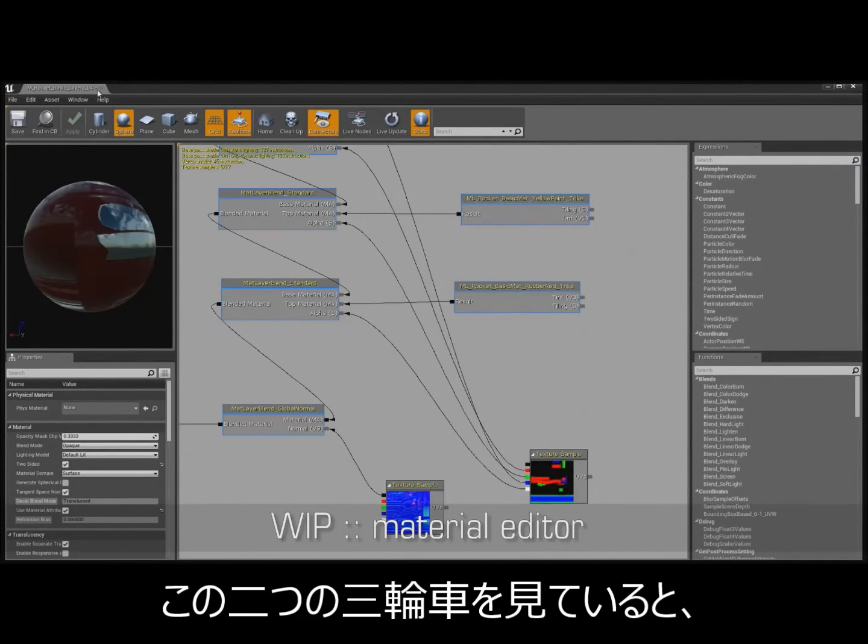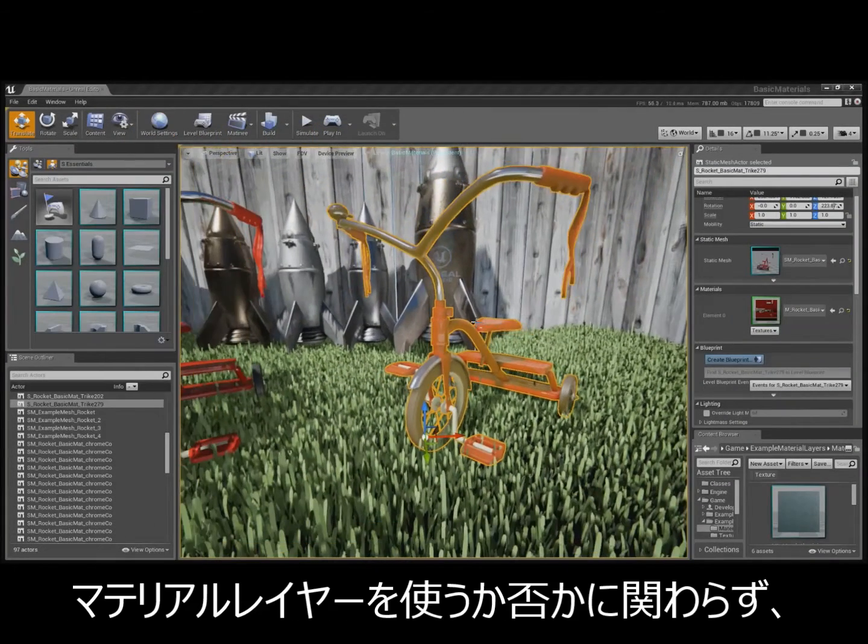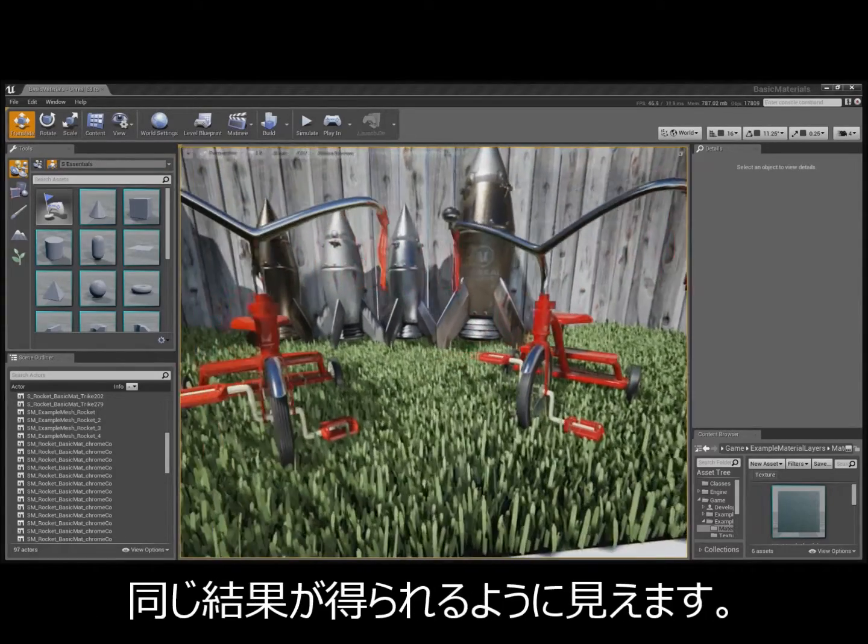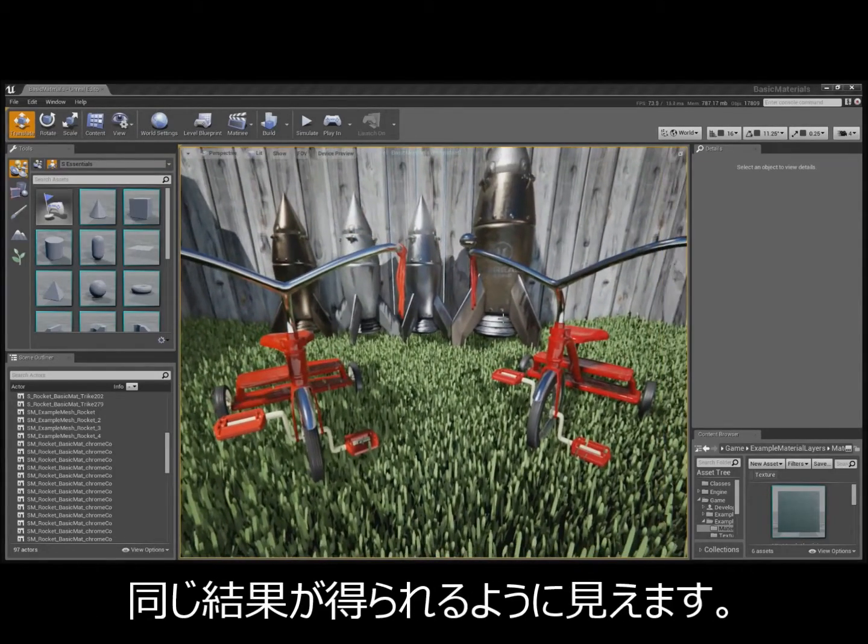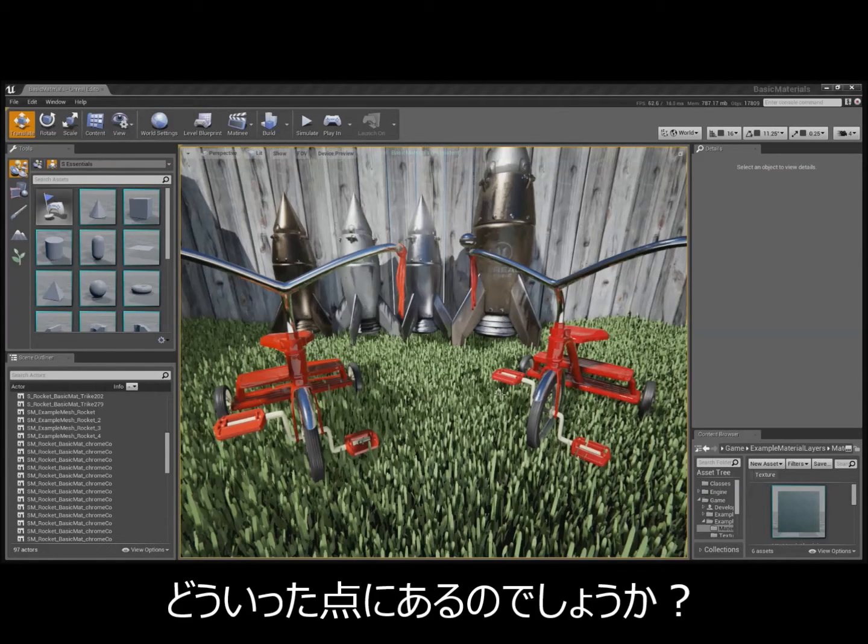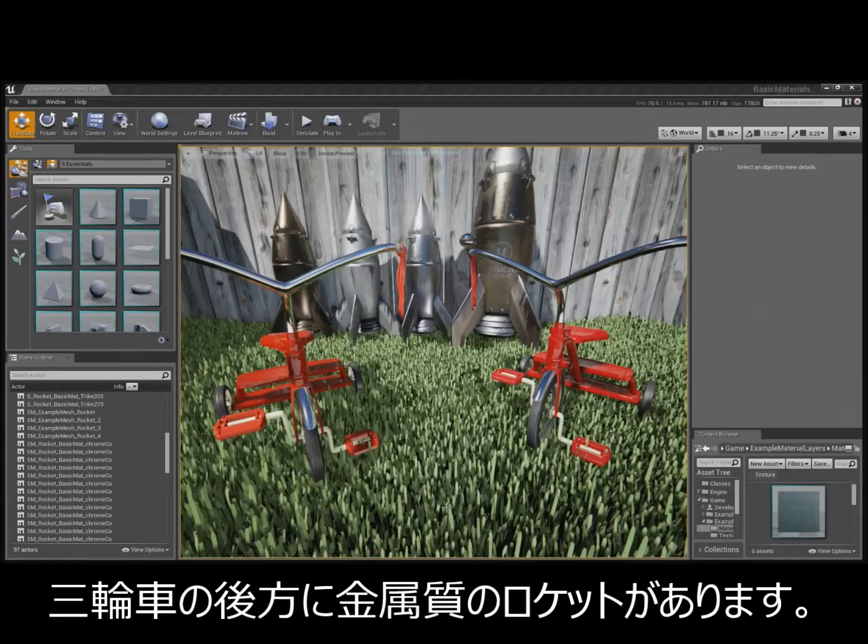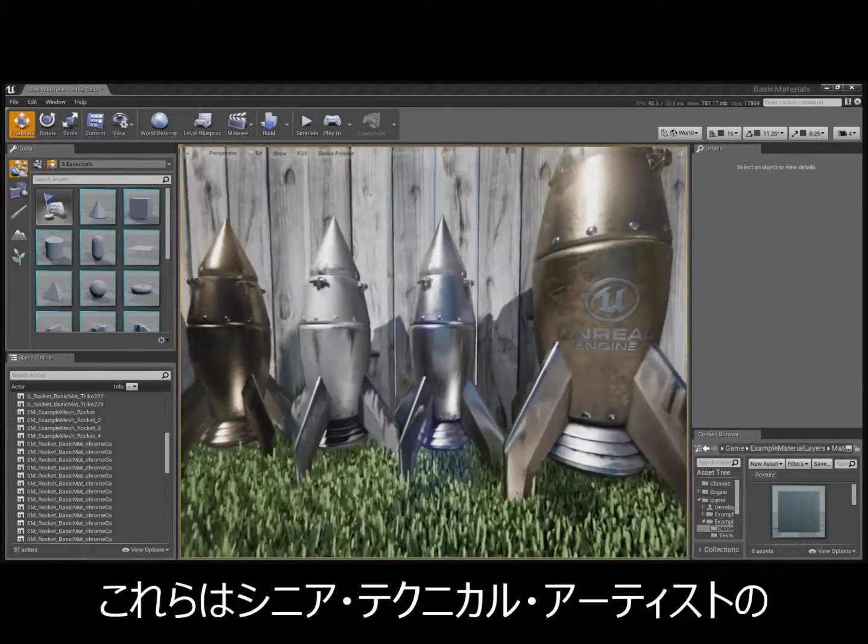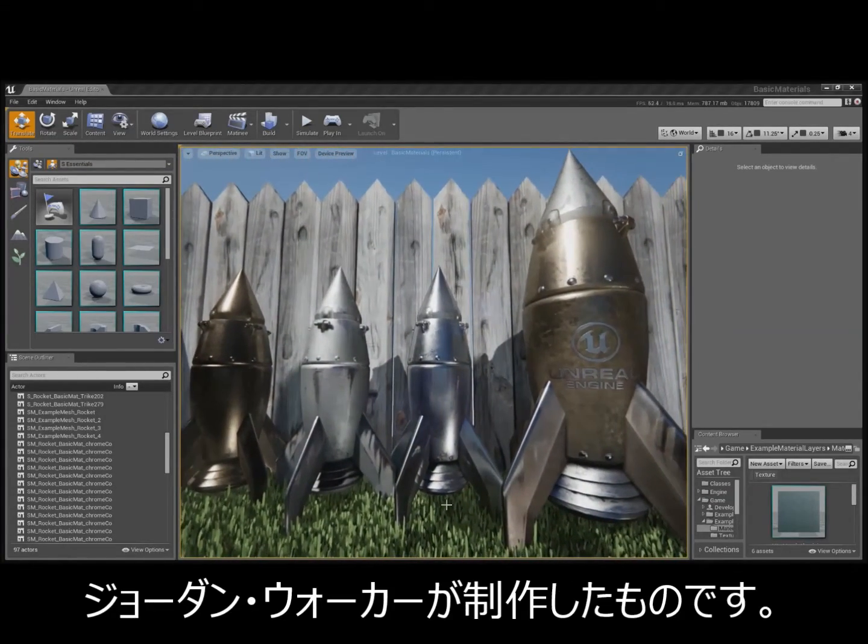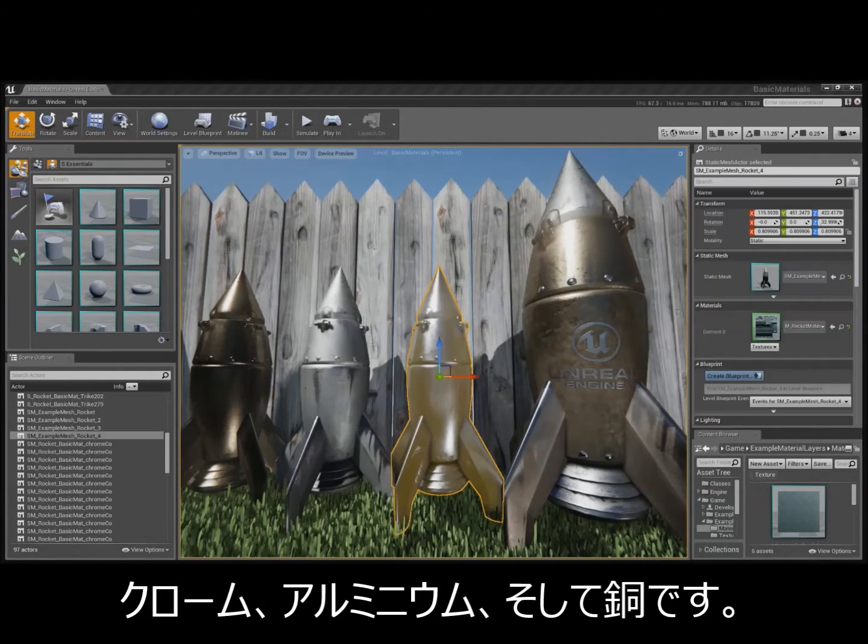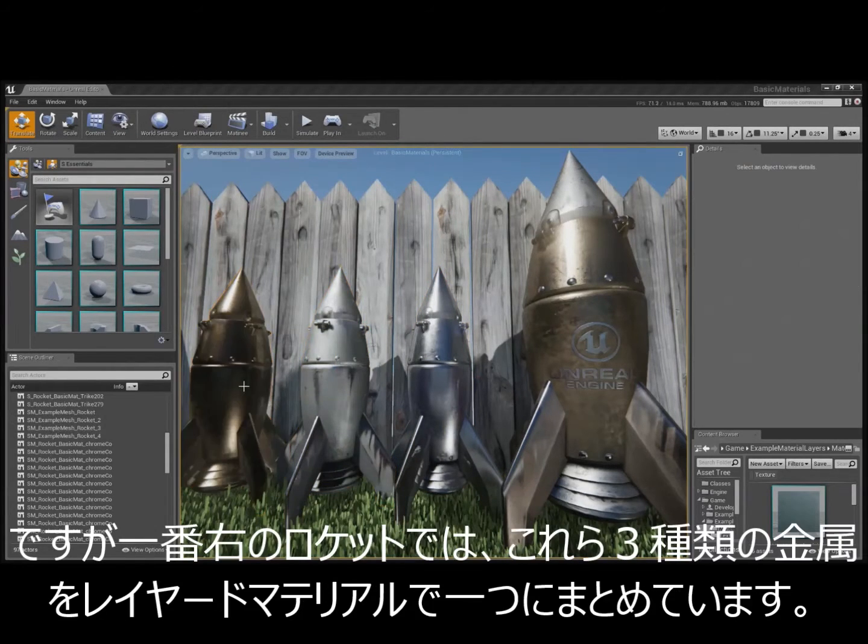So, I do notice though that on these tricycles, we're kind of getting the same result with or without layered materials. So, I have to ask, what's so special about the feature? Well, the tricycles are really just to illustrate the technique. But if you look back behind them, there are some rockets that Jordan Walker created. He's our senior technical artist. The first three, we have basic materials like chrome, aluminum, copper.